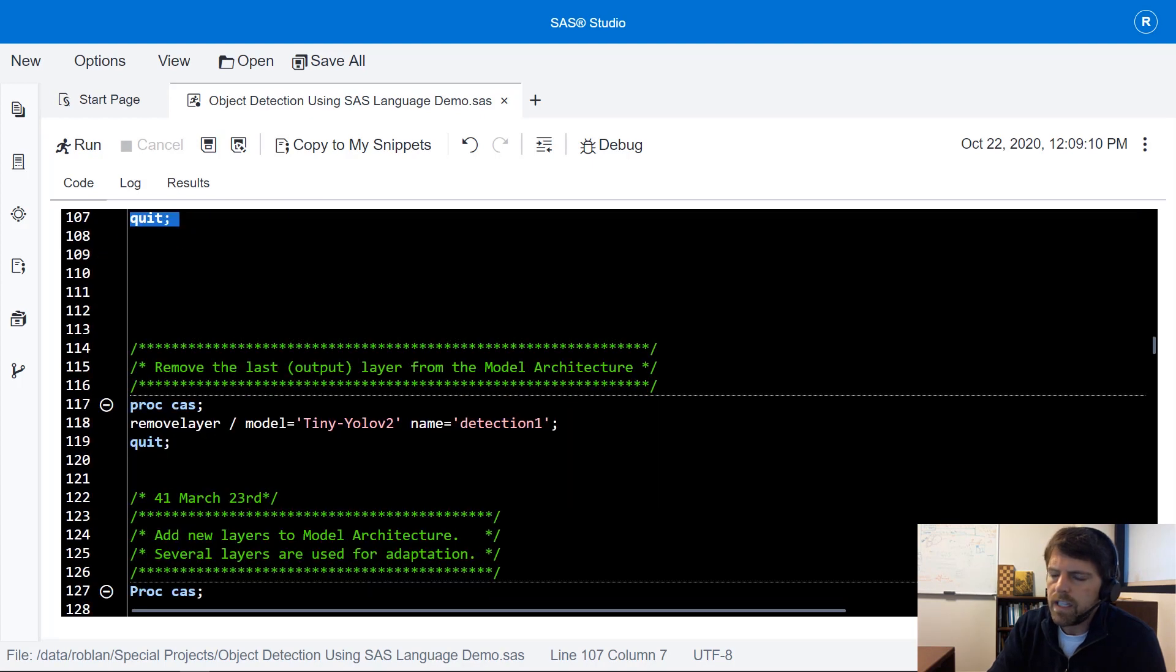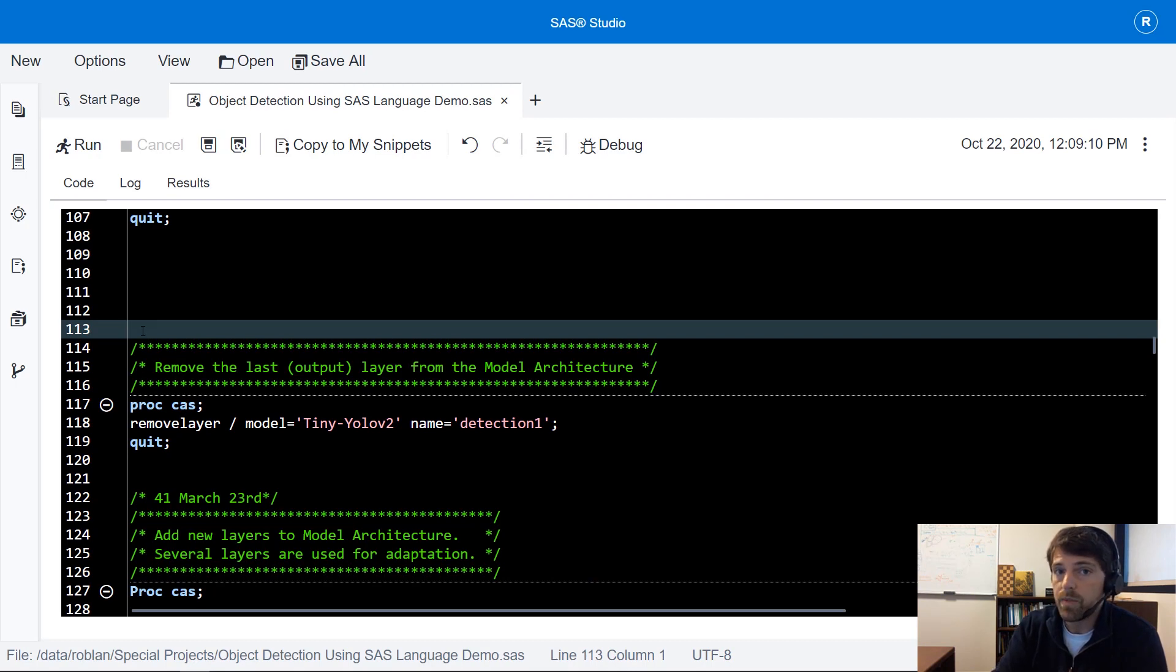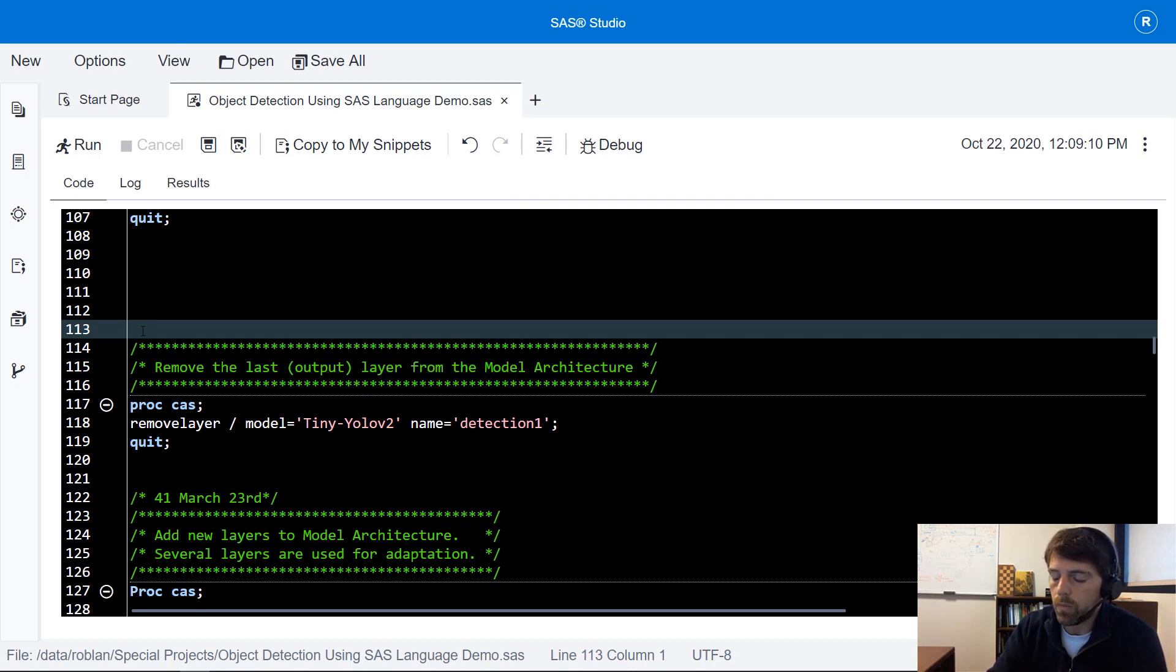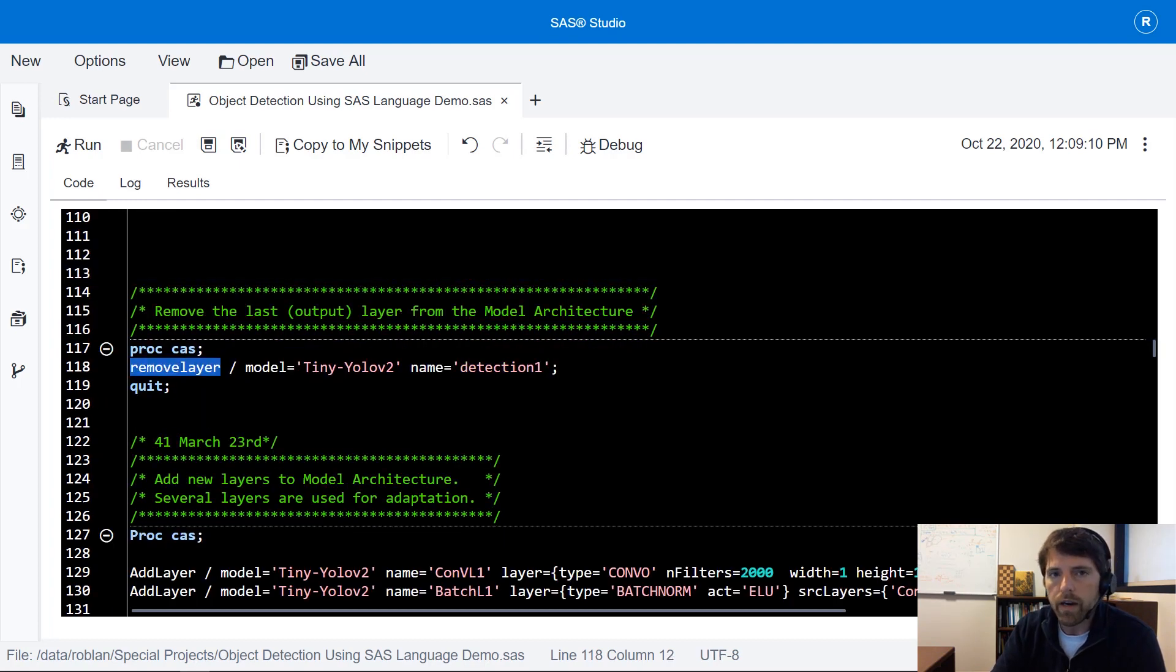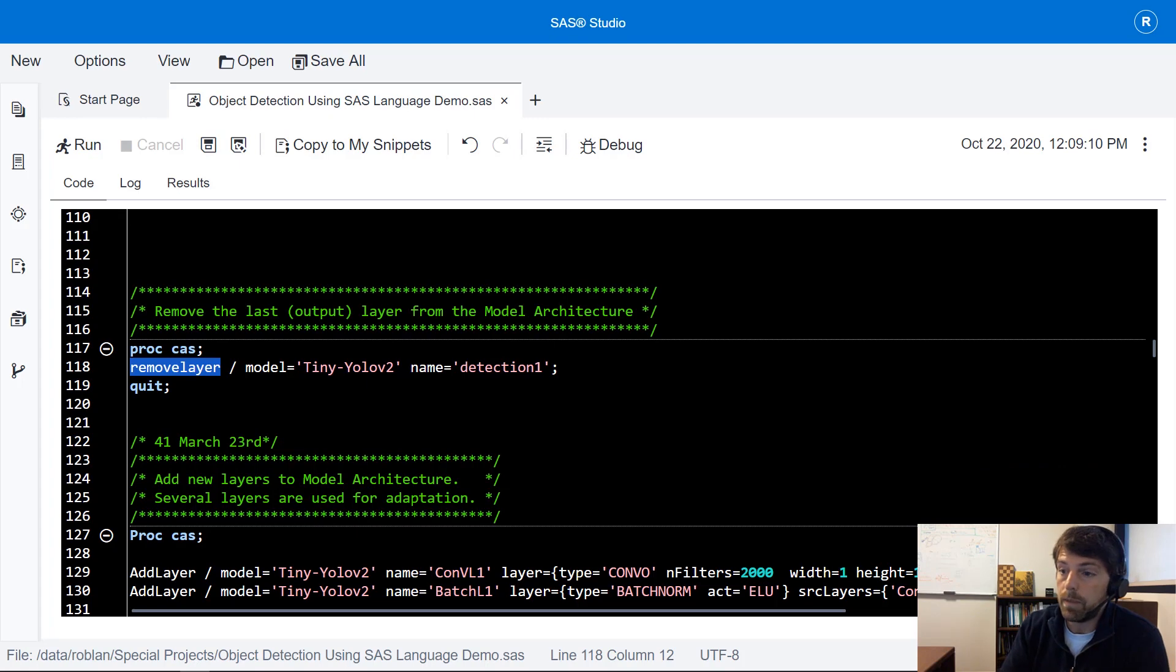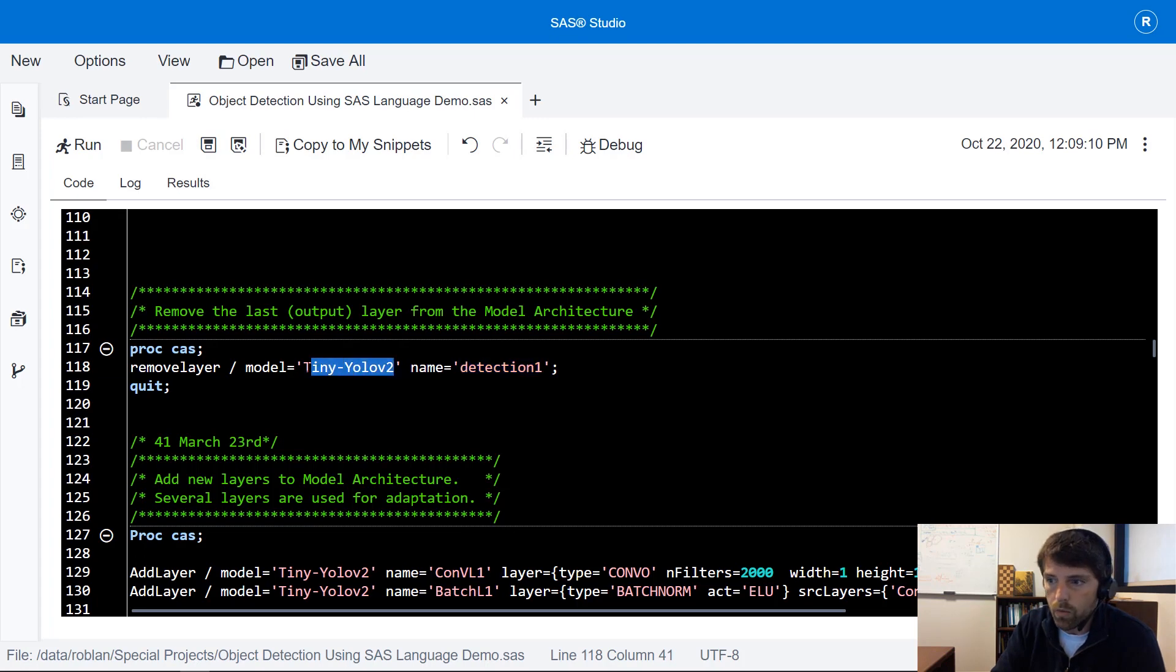In addition to changing that model architecture table you could also use actions themselves to modify your deep learning model. The first action that I'm going to call is the remove layer action which belongs to the deep learning action set. I'm going to remove the last layer of my tiny YOLO version 2 model.